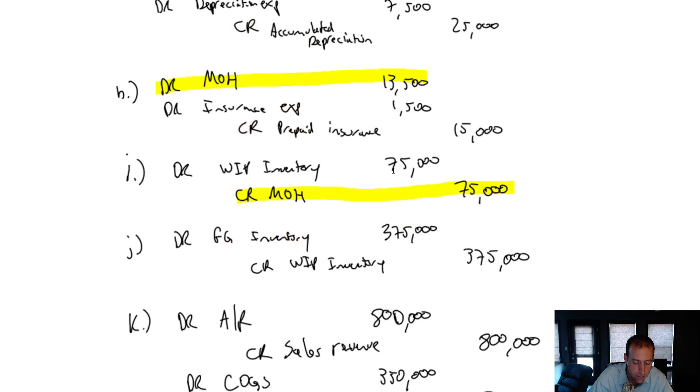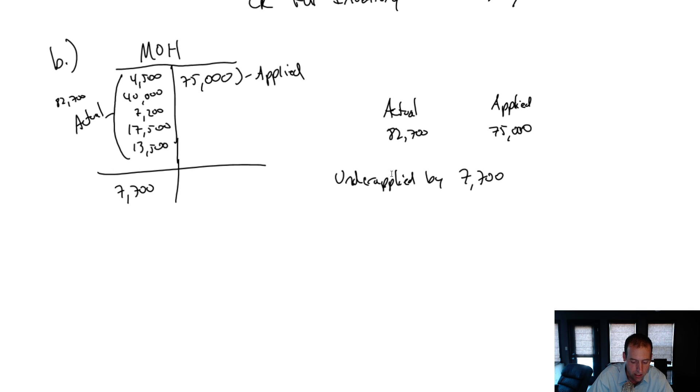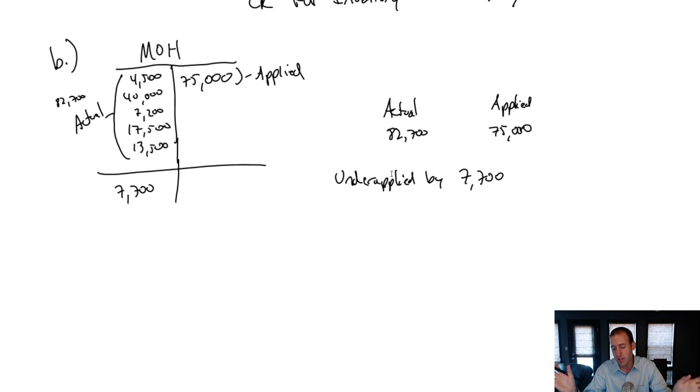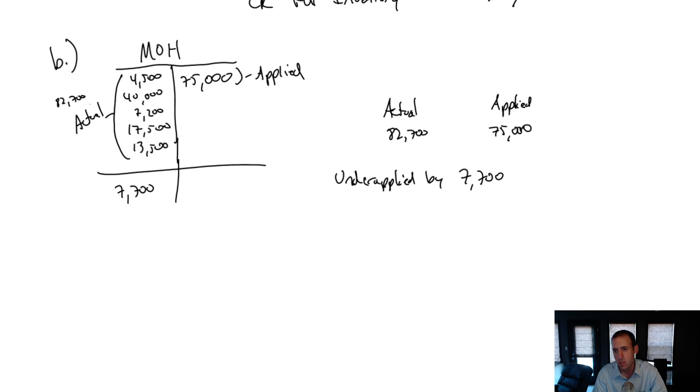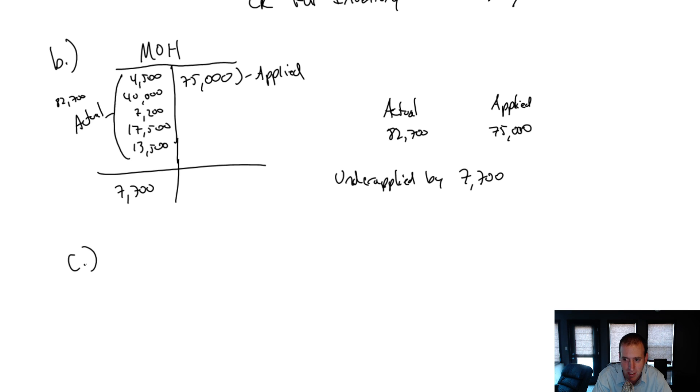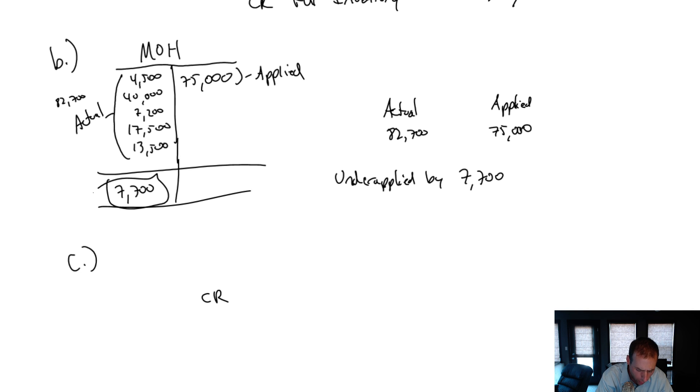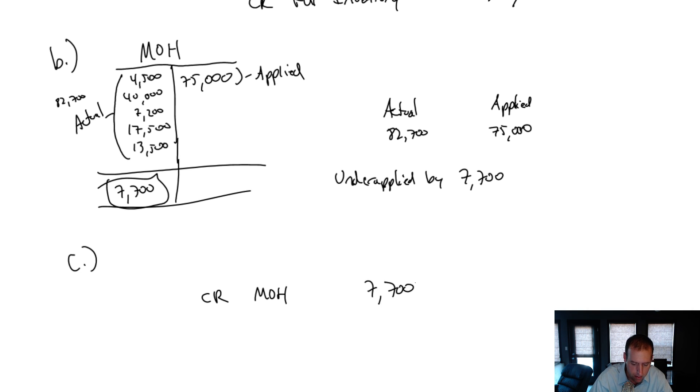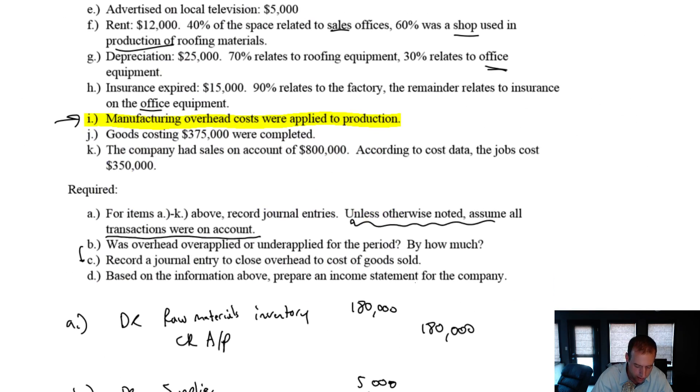So what does that mean? Well, if we had done things perfectly, we would have had actual and applied be the same. And therefore, this T-account would be zero. Because if we had applied 82,700 and our actual is 82,700, then the T-account's zero. Basically, C is saying, look, we got it wrong, but screw that. Let's make the T-account zero. Let's fix this and make our MOH T-account zero. So to make MOH go to zero, I credit MOH. It's sitting at a debit of 7,700. I want to make it go to zero. So I'm going to credit it to make it zero out and close the overhead account.